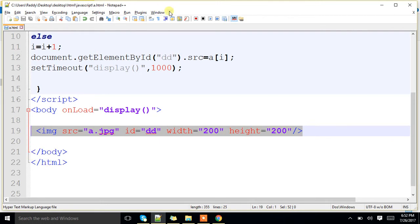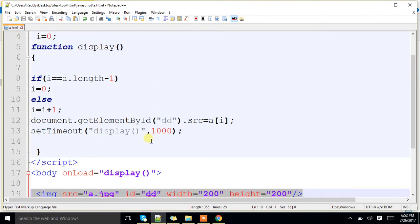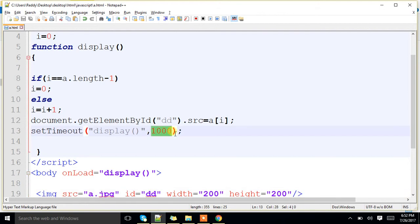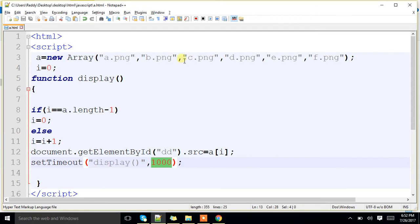Here, after displaying, after 1000 milliseconds delay, 1000 milliseconds delay, I am calling display function. Again control will call same function. Now again we will check, i value is equal to end of the array, if it is not, we will increment to next one, we will go to this, that image we will set as a source.